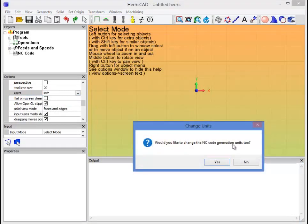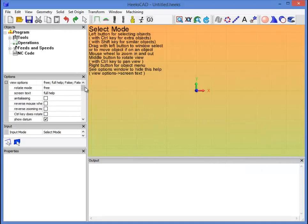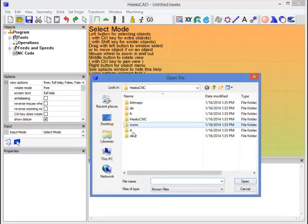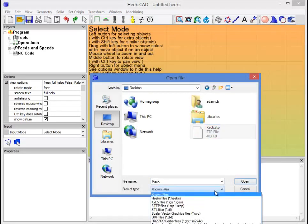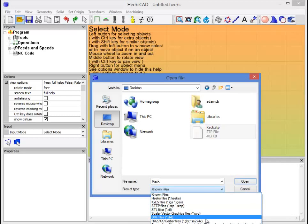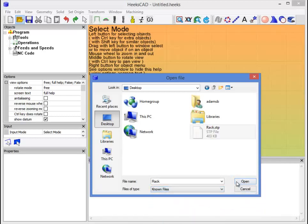Hex will prompt us if we want to change the NC code generation units, we'll want to say yes. Now that we've done that, we'll want to open up our part file. You can create the part file however you like. I used Inventor and exported a step file. Hex imports a number of different formats, doesn't really matter which one you use. The step is just nice and convenient.